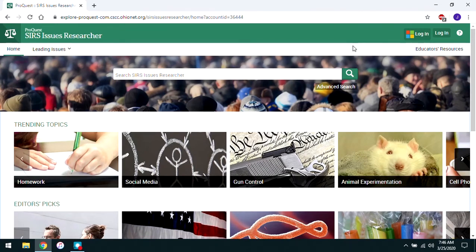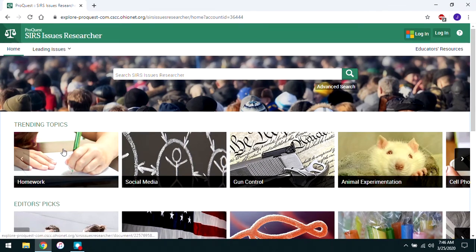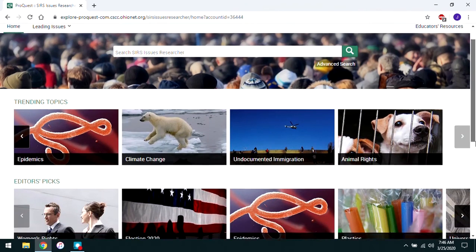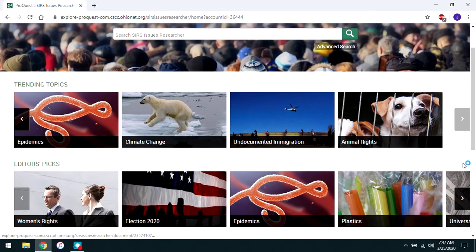As far as actually navigating CERS Issues Researcher, there are several ways. There's a search box and even an advanced search, which we'll go into in a little bit. There's a Leading Issues menu, which is very helpful and we'll also explore that. There are also two horizontal bars of Trending Topics and Editor's Picks — things selected by the database providers. Trending Topics are things currently being argued about, with lots of debate at present that might be of particular interest to students.